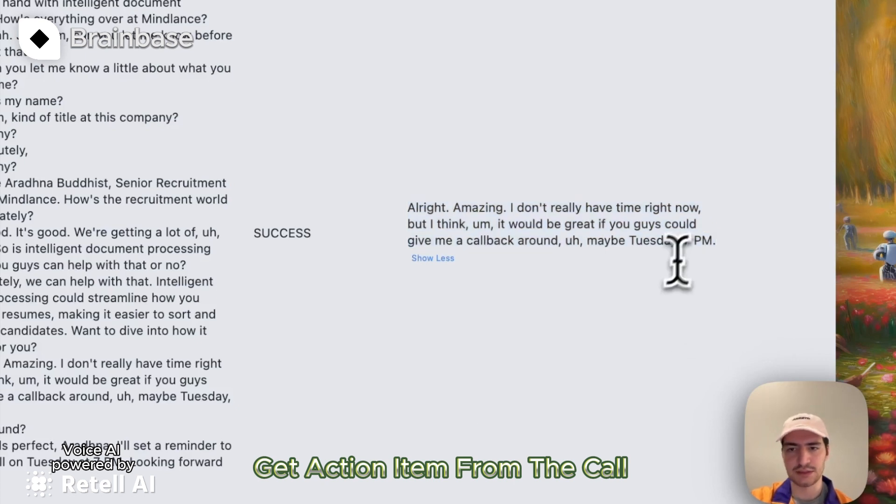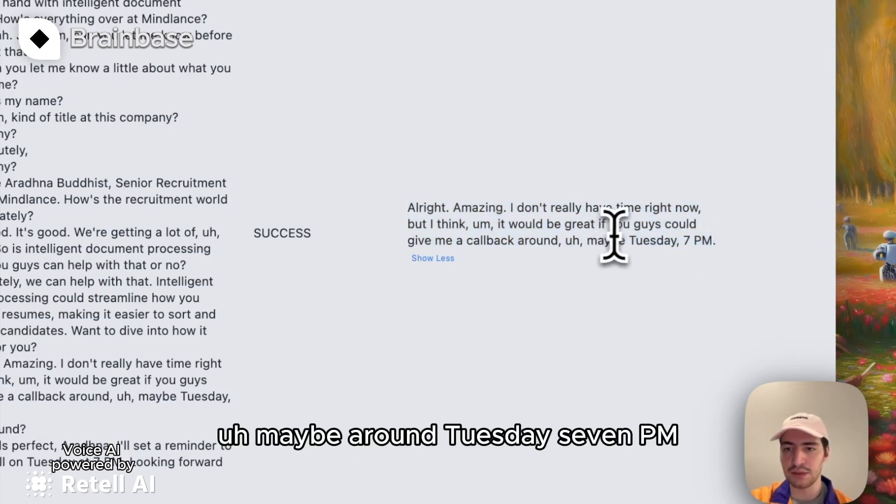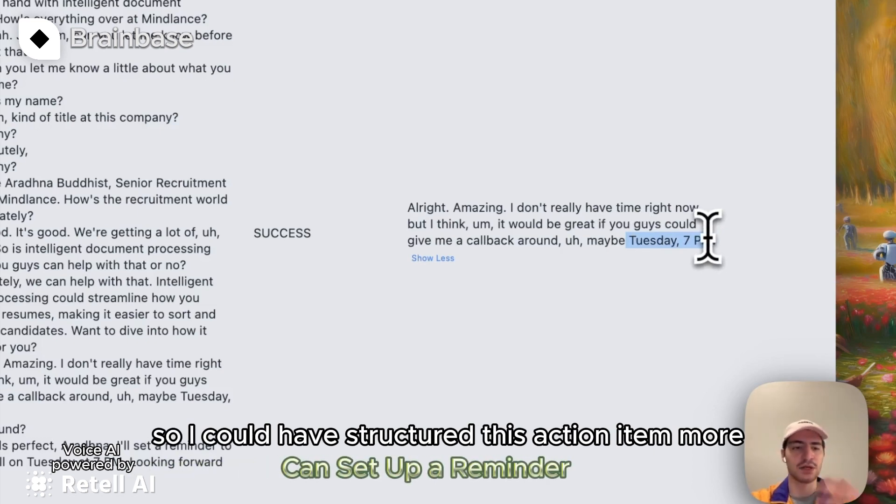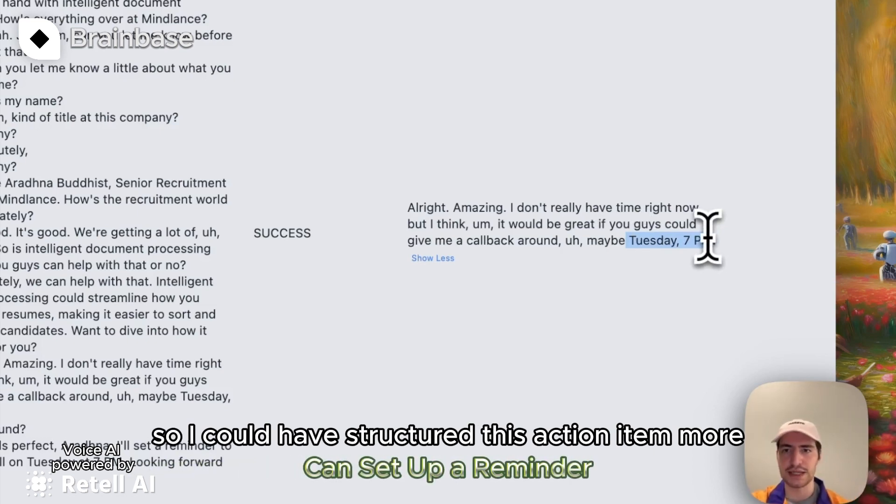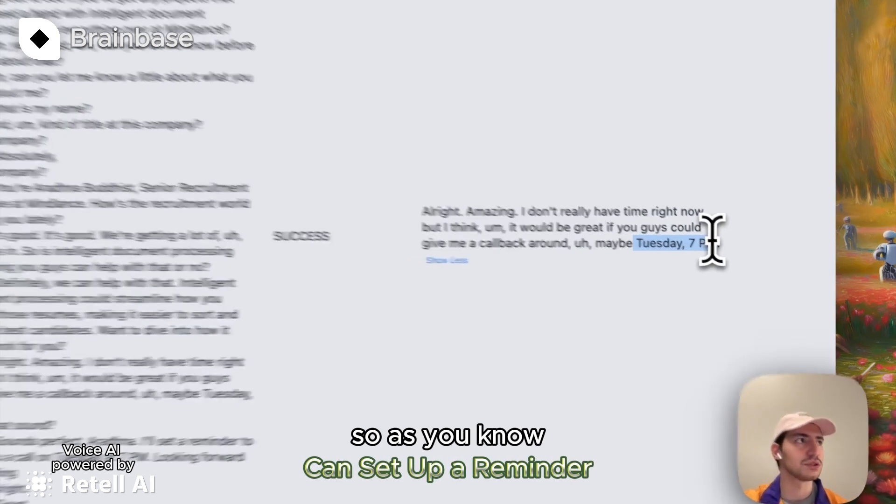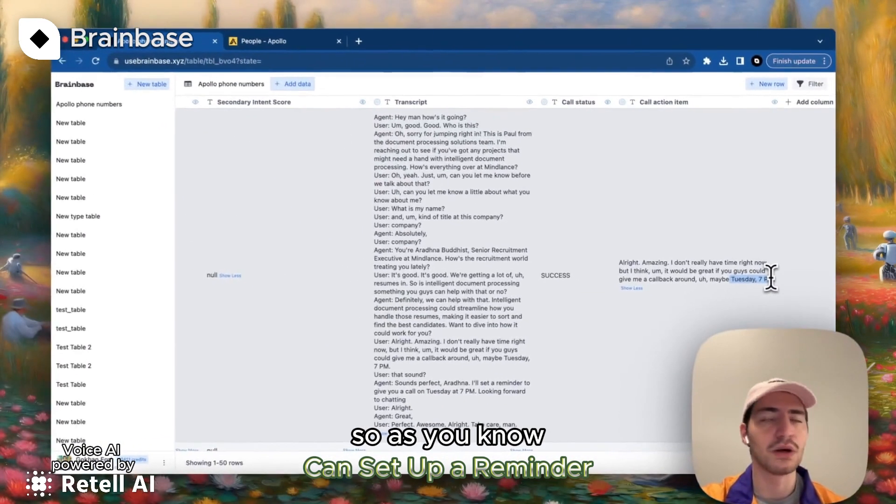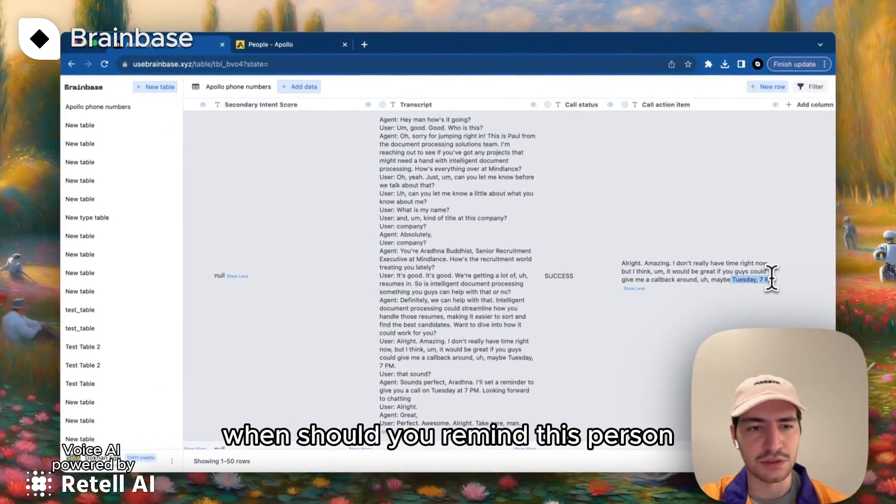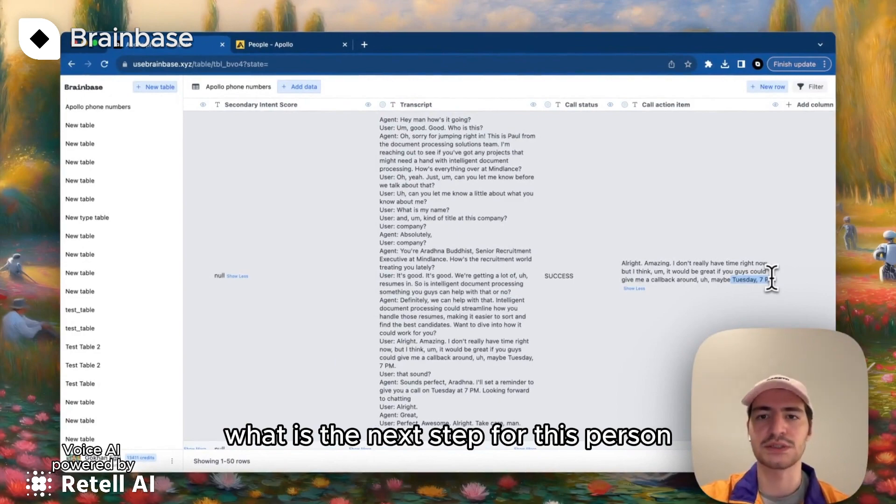So it says, you know, you guys should call me back maybe around Tuesday, 7 p.m. So I could have structured this action item more so as, you know, when should you remind this person? What is the next step for this person?